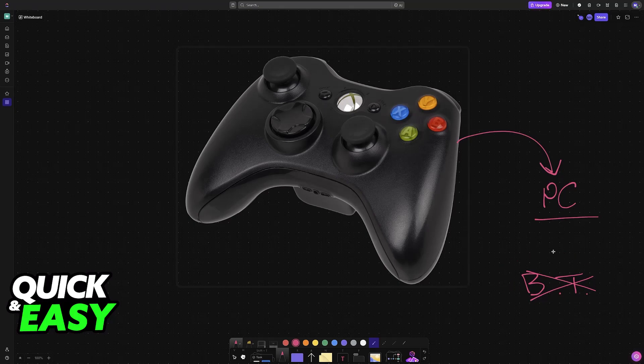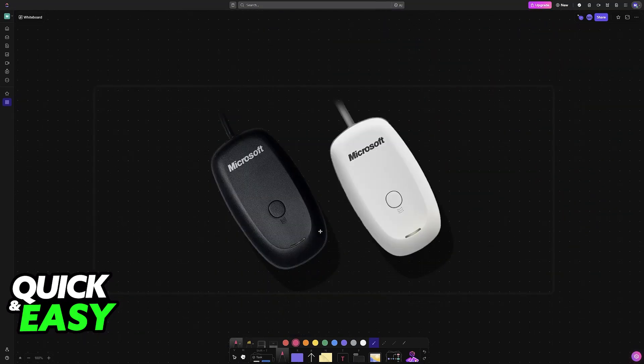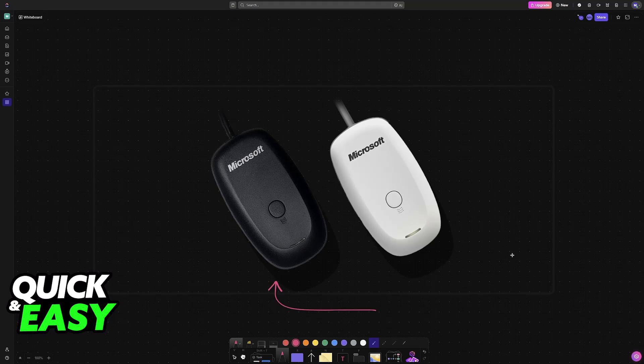The proper way to connect these models of controllers to a PC is through the USB wireless receiver. To my knowledge, besides this option, you will not be able to get an original Xbox 360 controller to work on a PC.